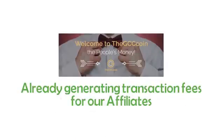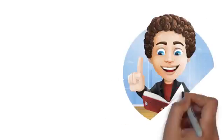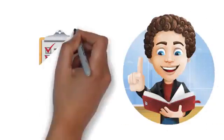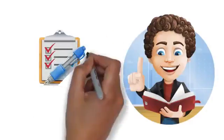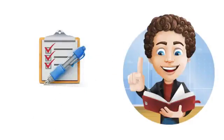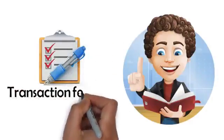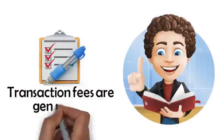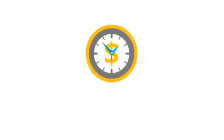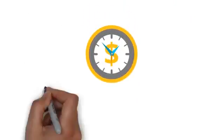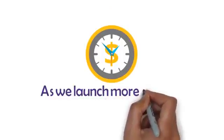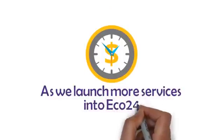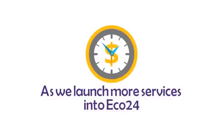The GCC coin is the glue in our Eco24 system. It's intended to be the currency of choice when spending in the Eco24 and every time it's spent, transaction fees are generated. Hundreds of thousands of transaction fees are expected every minute of every day as we launch more services into Eco24.